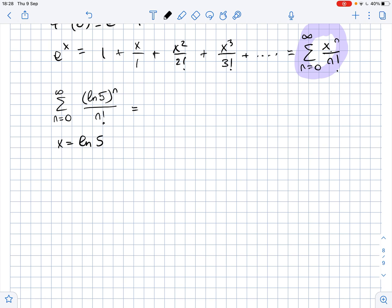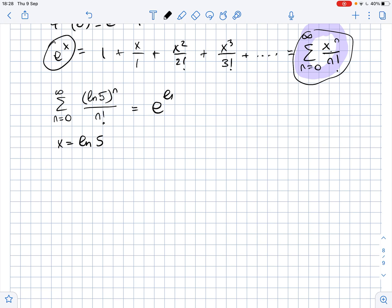Clearly, since this series equals e to the power of x, then our series equals e to the power of ln of 5. And e to the power of ln of 5 definitely equals 5. So we get that the given series converges to 5.